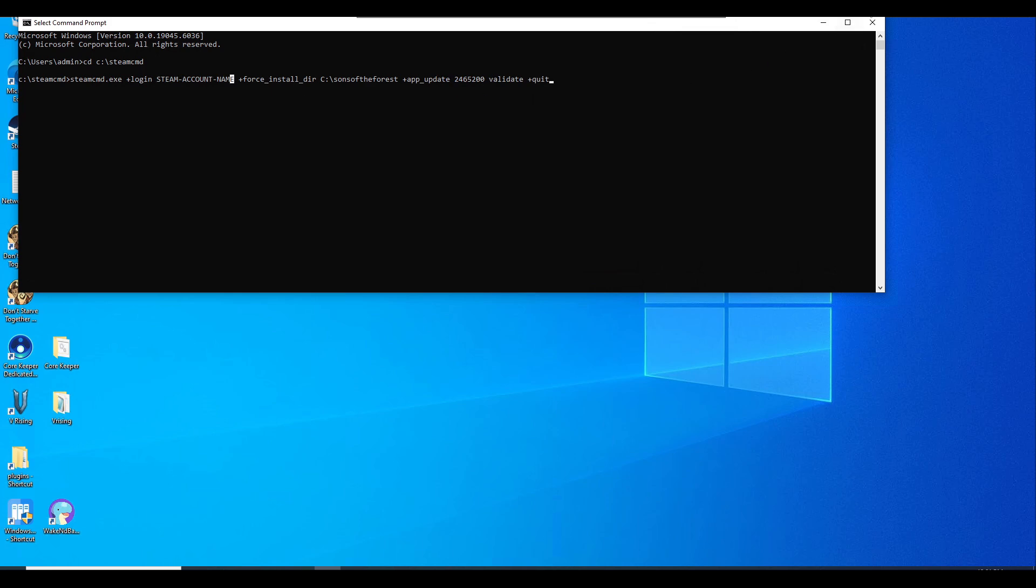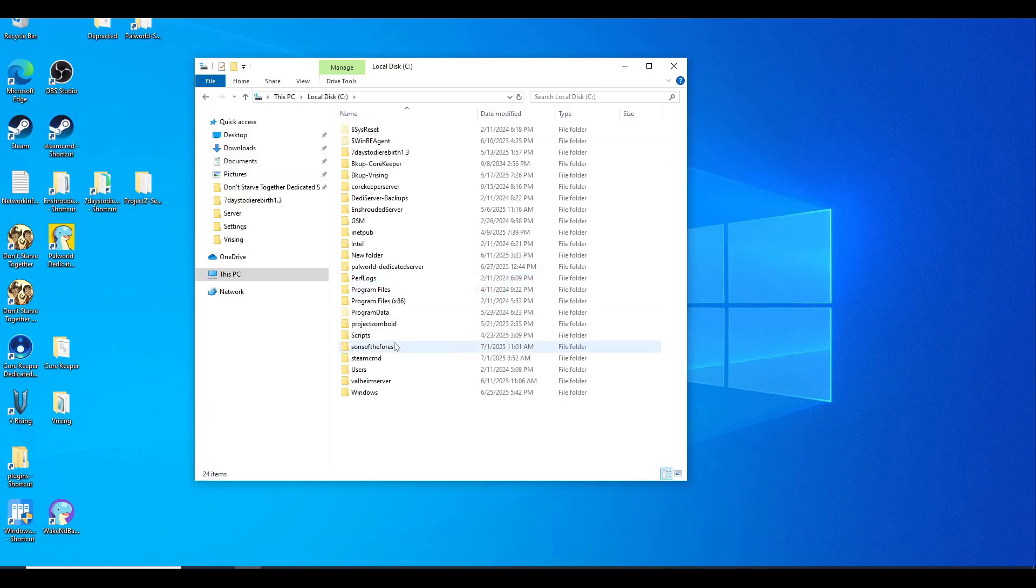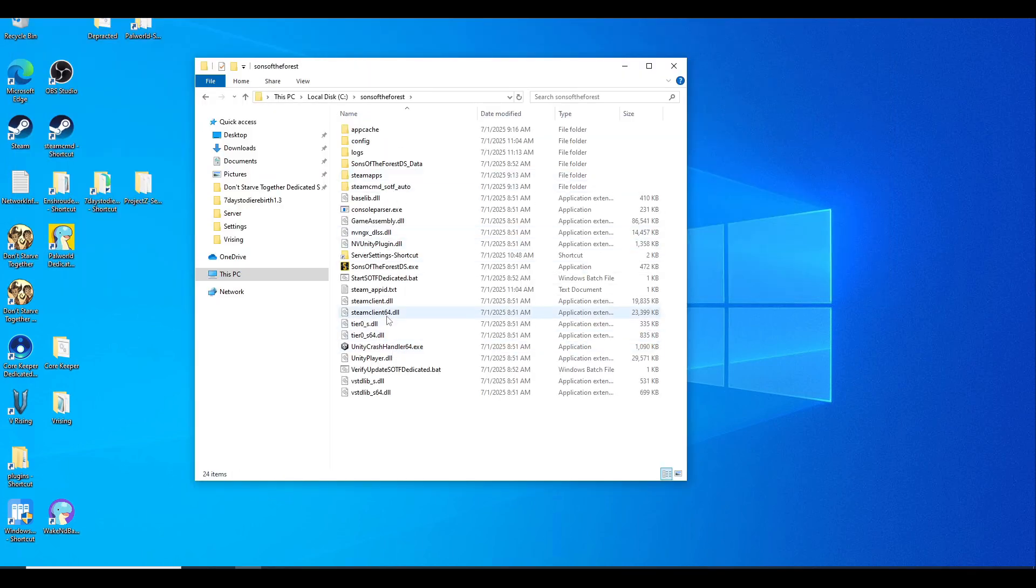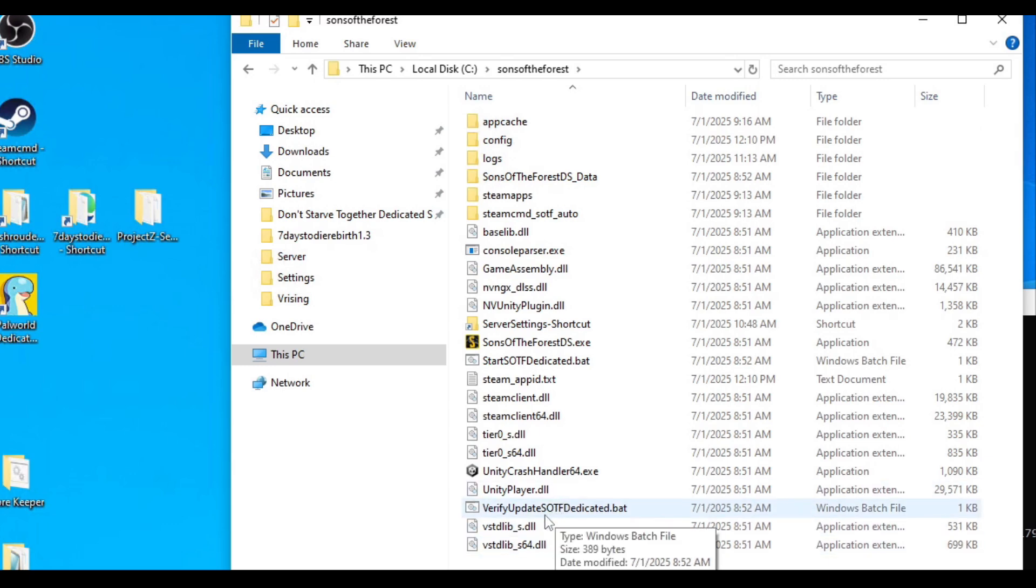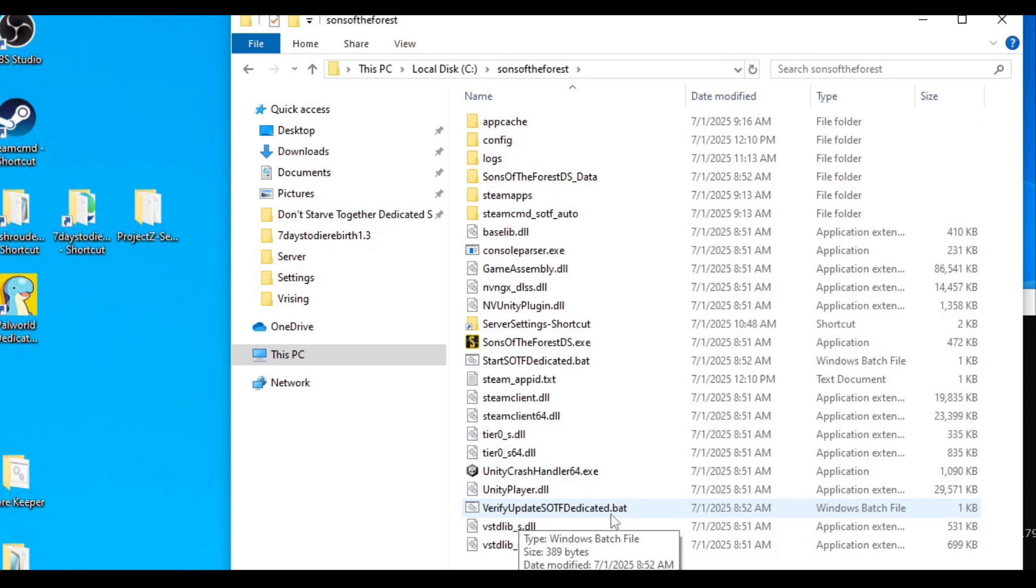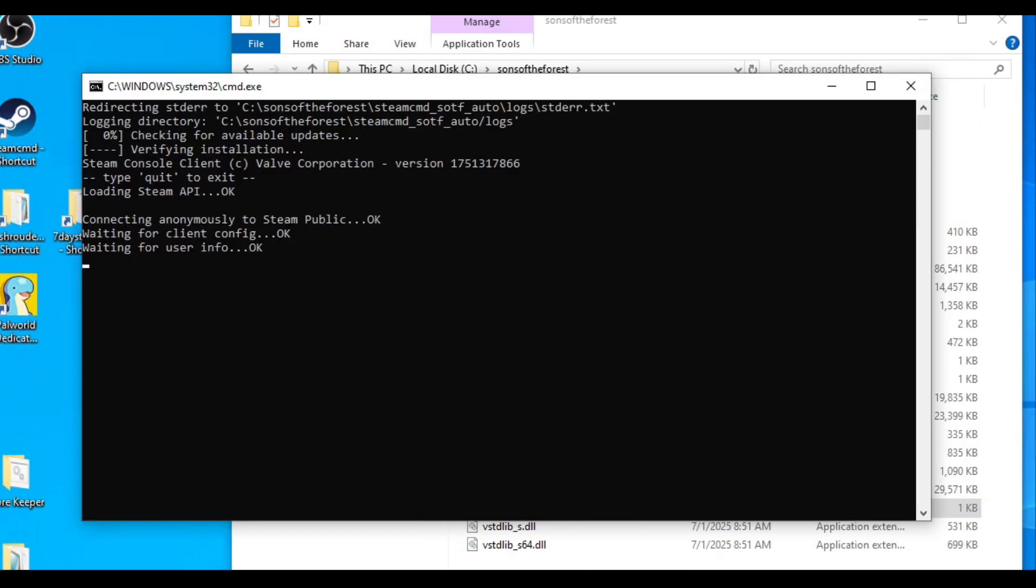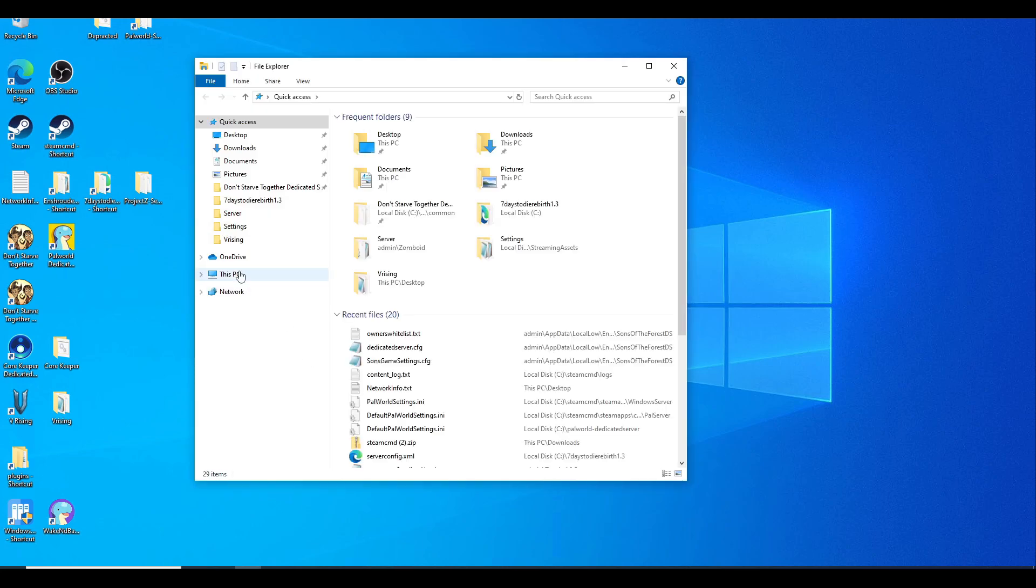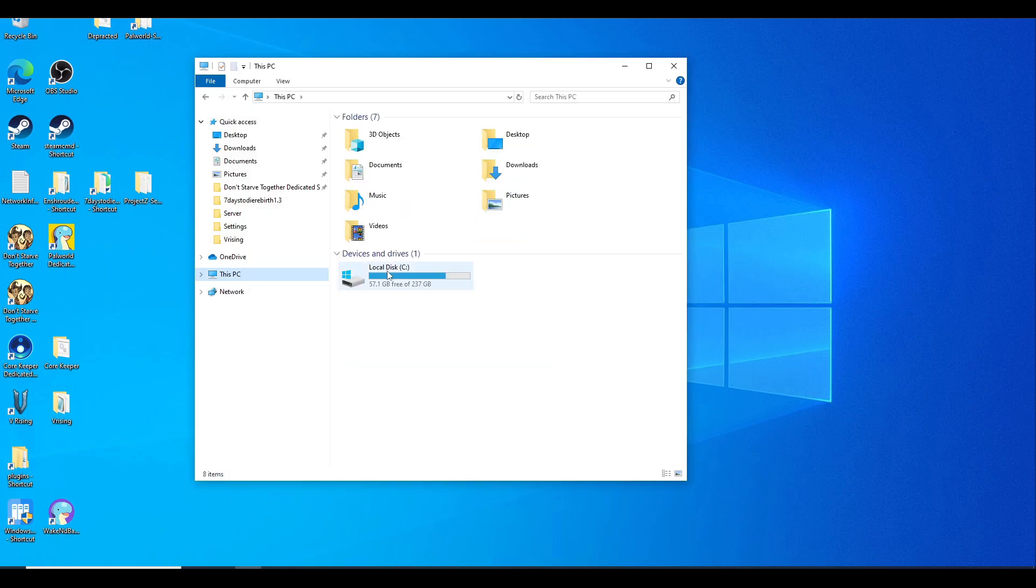In the same screen, if you want to update your Sons of the Forest dedicated server, just look for this verify update Sons of the Forest dedicated batch file. Double-click that and it's going to connect anonymously to Steam public by using a login anonymously and update your Sons of the Forest server to the latest version.